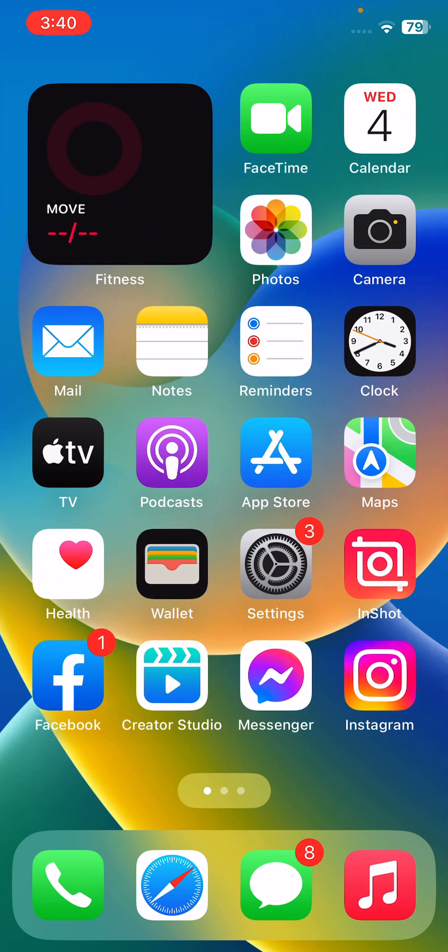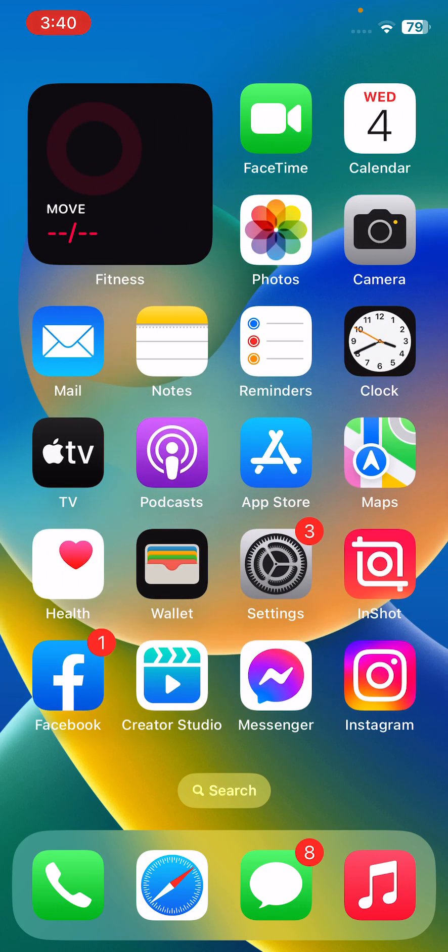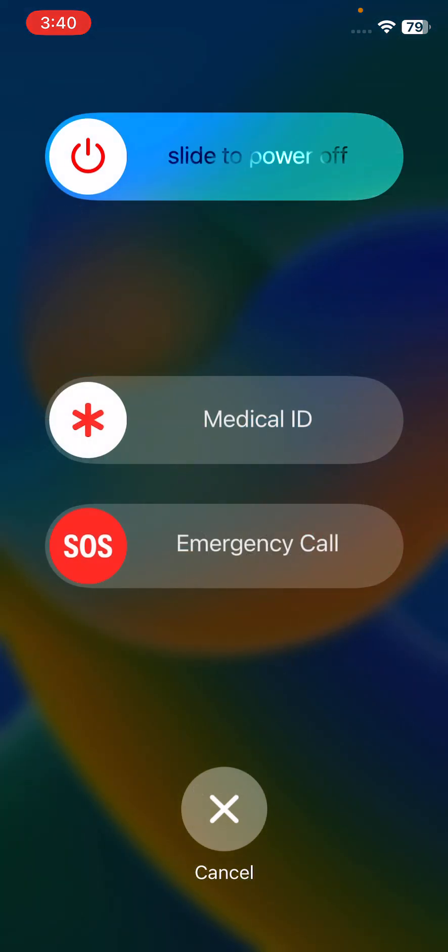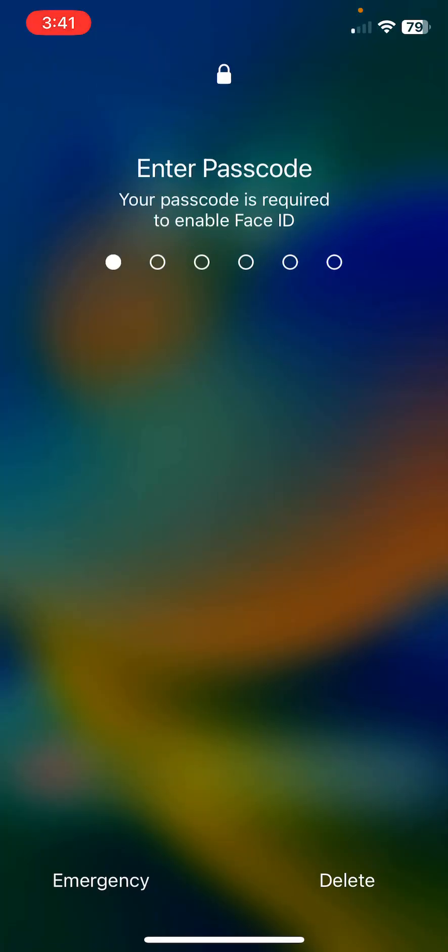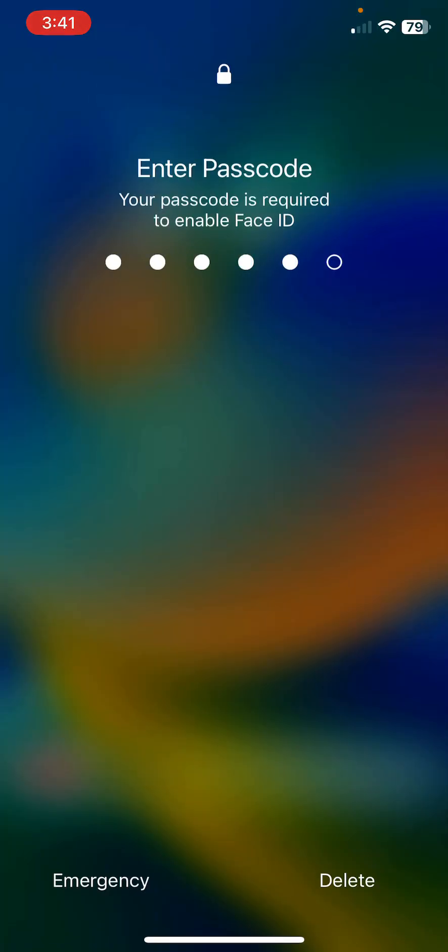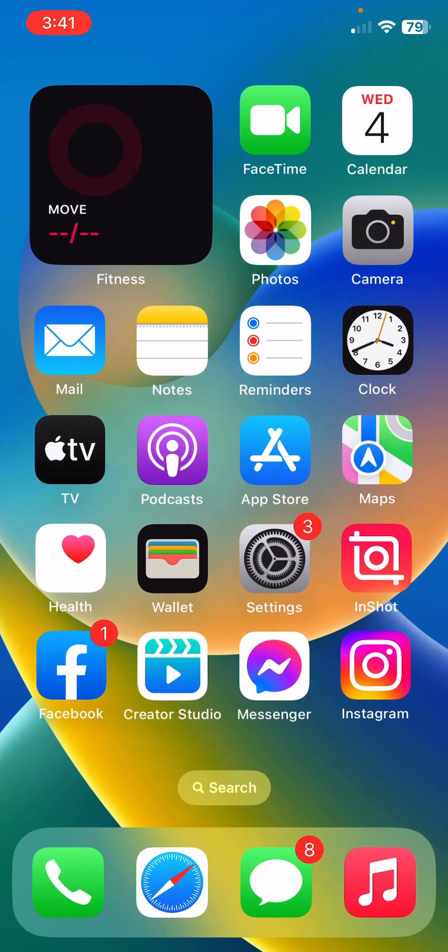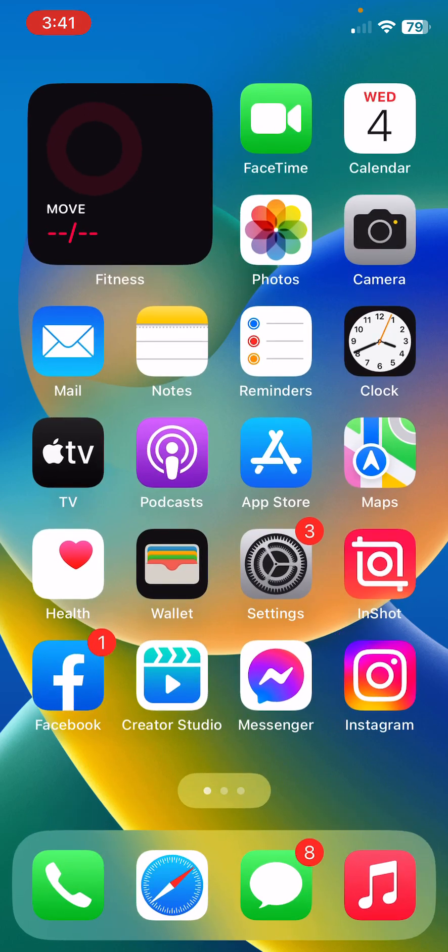First of all, restart your iPhone. To restart iPhone, tap on power button and volume up at the same time, then drag the slider to the right to restart your iPhone. After restarting your iPhone, open the lock screen.